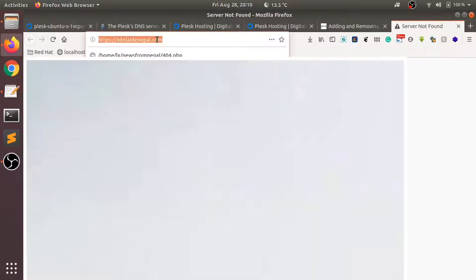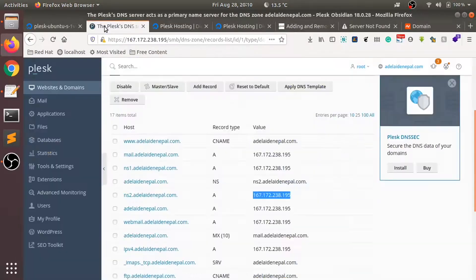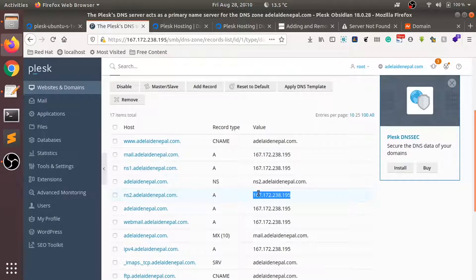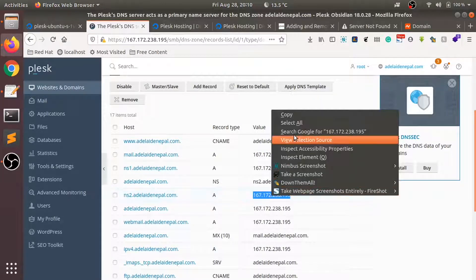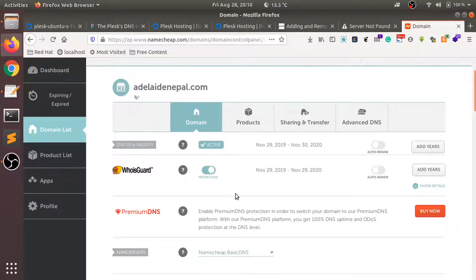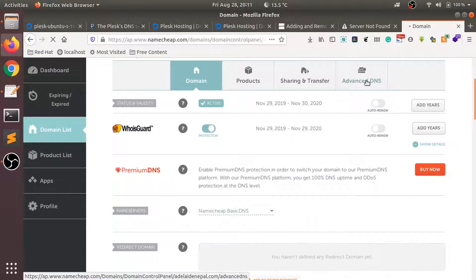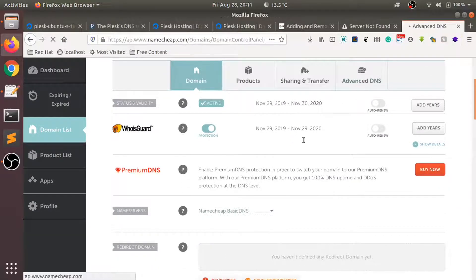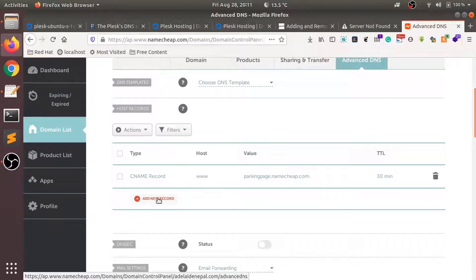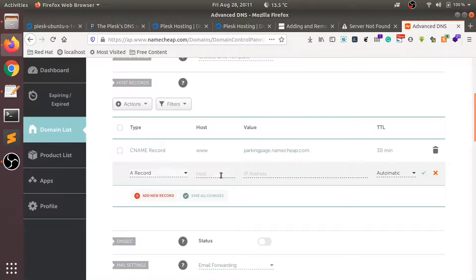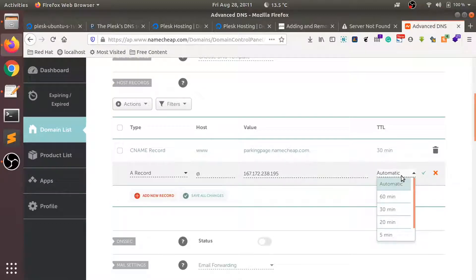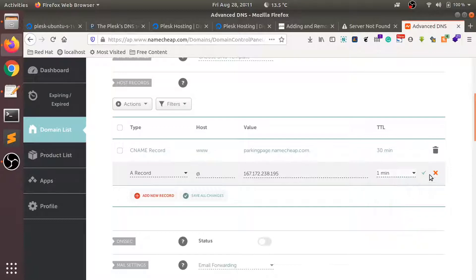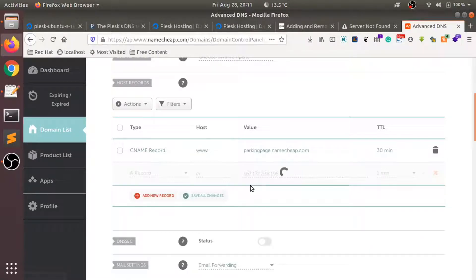Now I'll copy this IP address and go to my domain registrar settings. Then what I need to do is go to Advanced DNS, add a new record, and point it to this IP address with the lowest TTL.